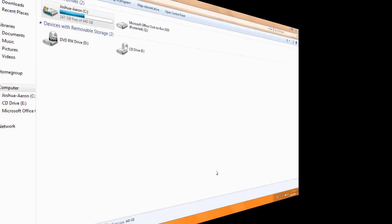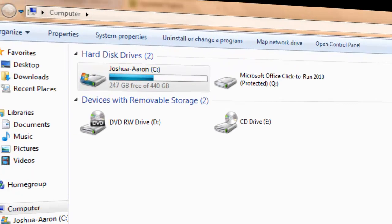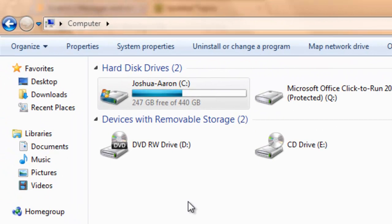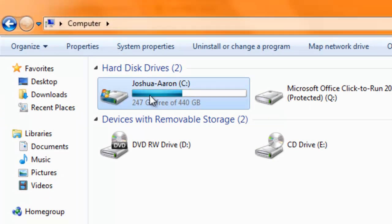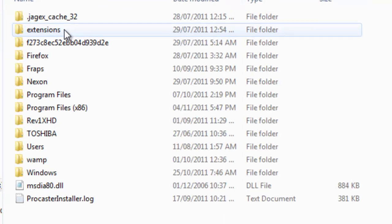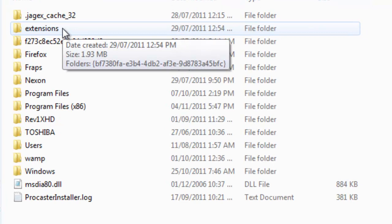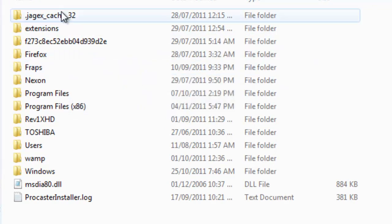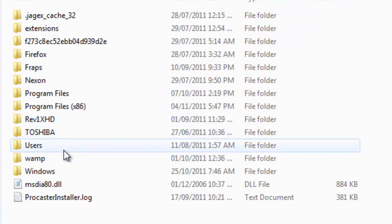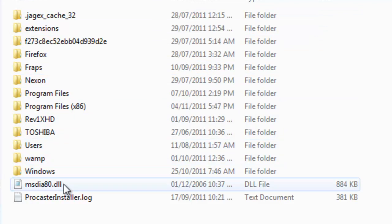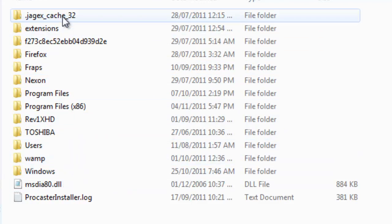Today I'm going to be showing you how to find folders that you can't seem to find. First, we want to go to Computer and go to C drive. Once you're in C drive, you can see all these folders depending on what you have.